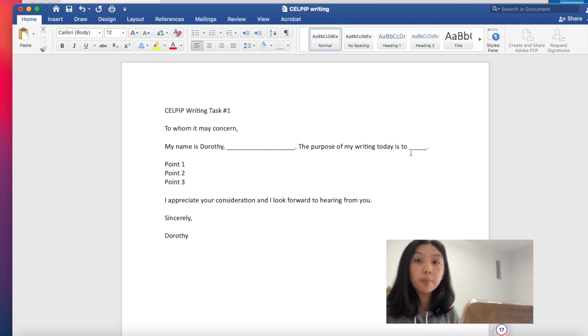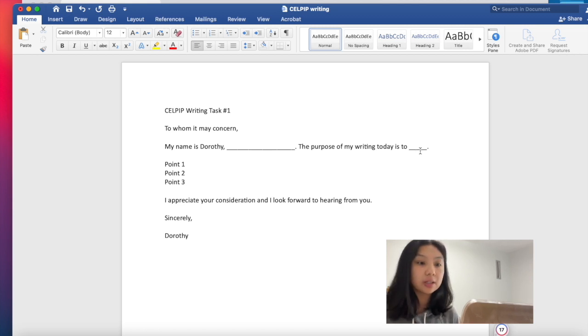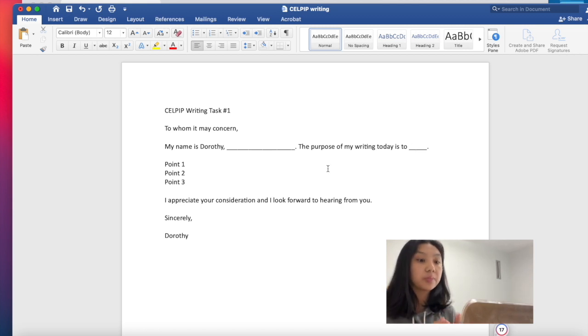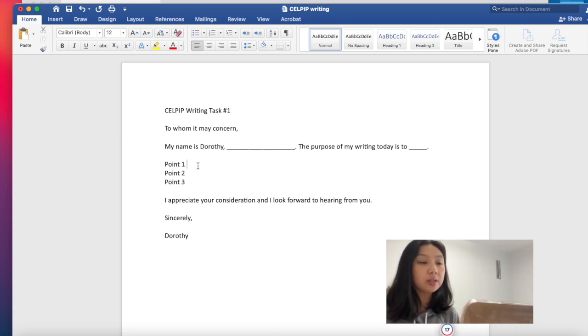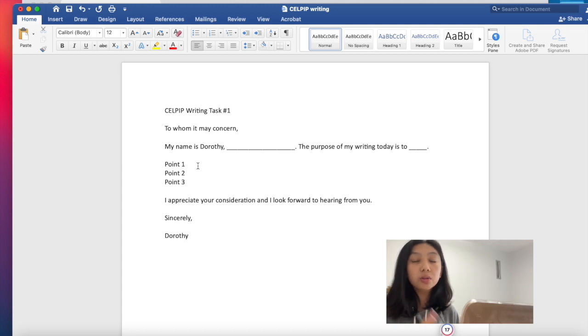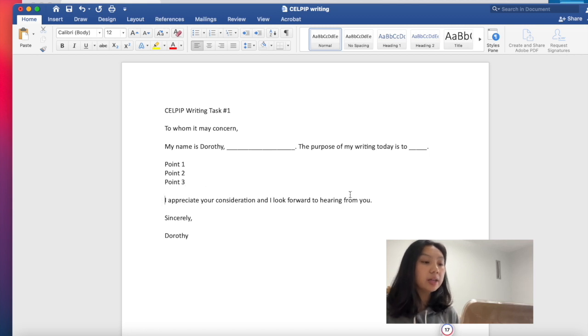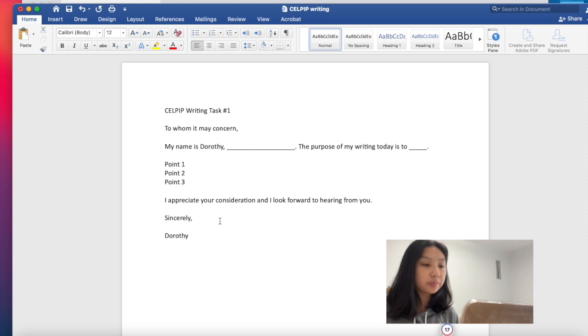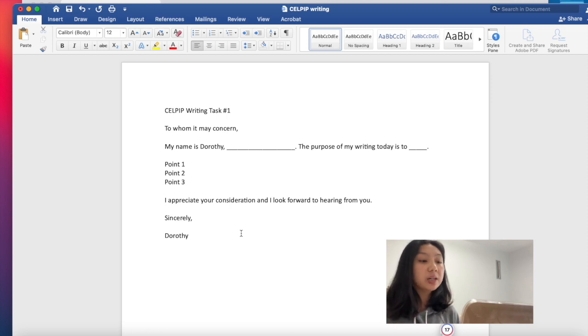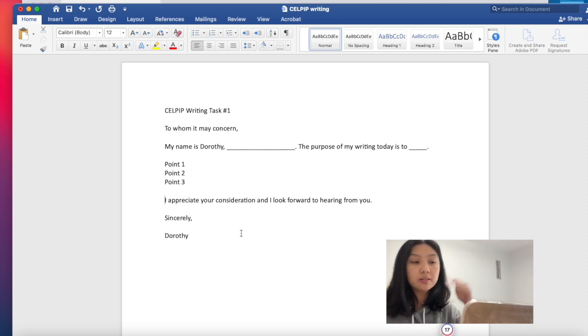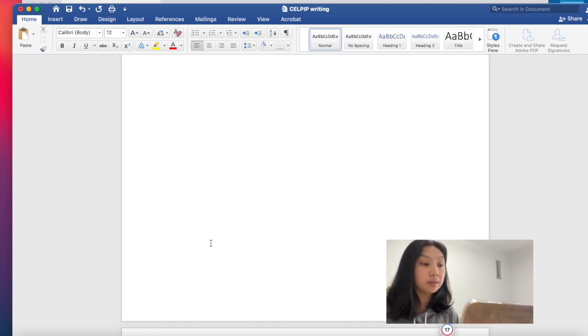And the purpose of my writing today is to blank. So the prompt will also tell you what the main objective of the email is. You just have to reword it and put it in this blank. And then you come up with three main points that you want to talk about. And each main point, at least have one to two sentences to support it. And then once you have the three main points, you end with, I appreciate your consideration and I look forward to hear from you. And then you end with, Sincerely, then your name, Dorothy. So because it's an email, it's important to have the opening greeting and also the closing remarks of your email.